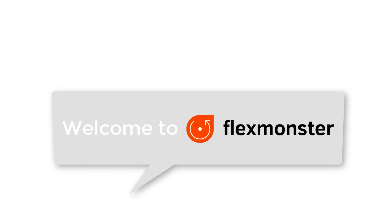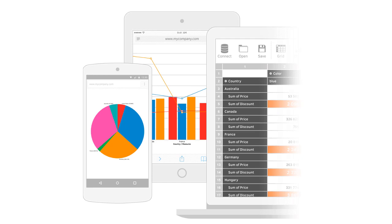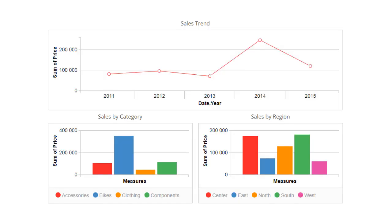Hello and welcome to FlexMonster PivotTable component. In this video I will show you how to work with pivot charts in our component. With pivot charts you can visualize your data in a new way.